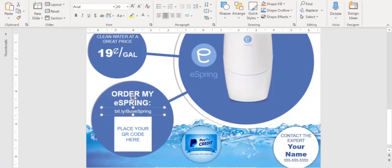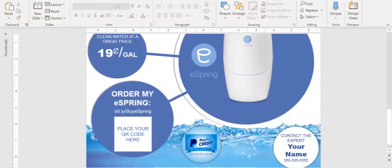So I have my bit.ly link in there. So the next thing I need to do is create my QR code. And after this, we will test both of them to make sure that they work.